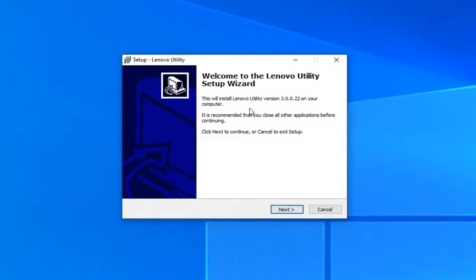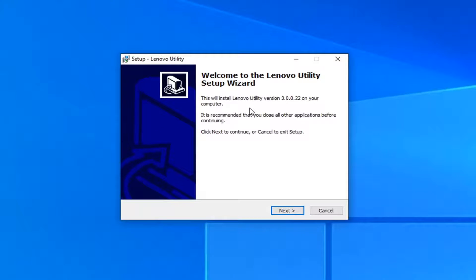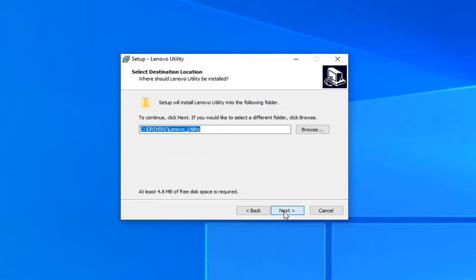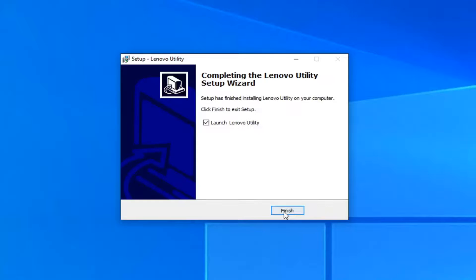It's going to say welcome to Lenovo utility setup wizard. Select next. You want to accept the agreement and then select next again. Next. Install.